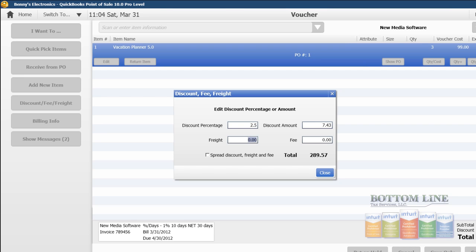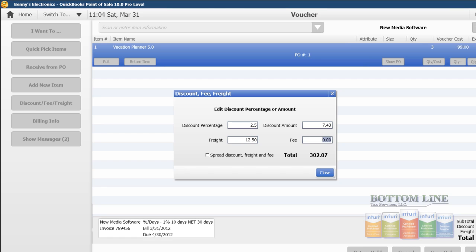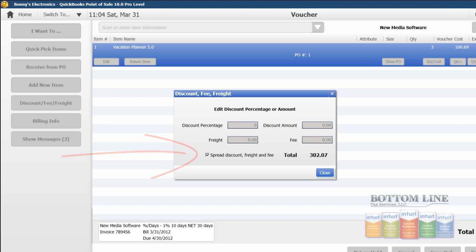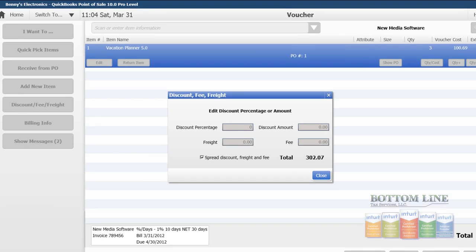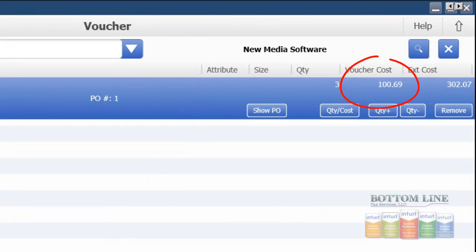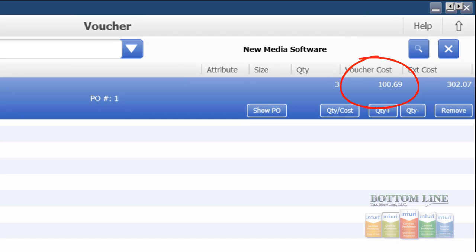Now we're going to put our freight in. Our freight is $12.50. And we can choose to assign this to our general ledger account of our freight, and or we can take and spread this discount and freight across the cost of each items. We'll go ahead and do that, and you see it's going to zero these out. And instead of our cost being $99, our order cost being $99 each, with the discount and the freight calculated together, it makes our cost of $100.69 per item.